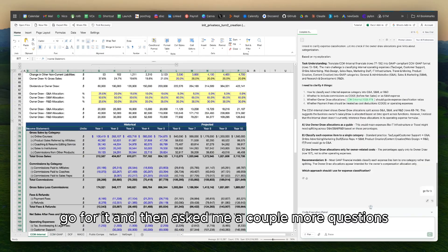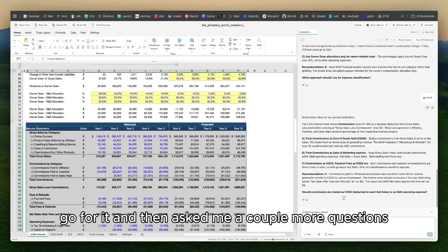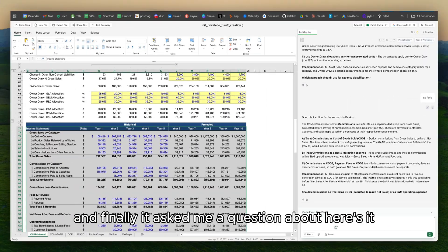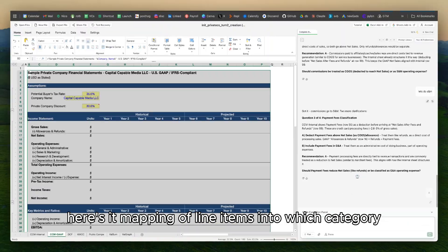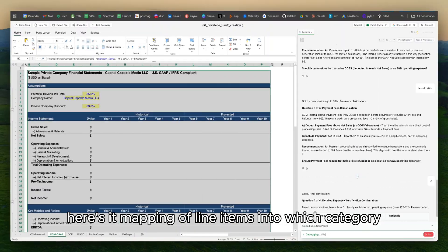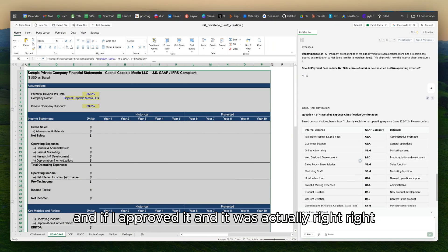I said yeah, go for it. And then it asked me a couple more questions. And finally, it asked me a question about here's a mapping of line items into which category and if I approved it. And it was actually right.